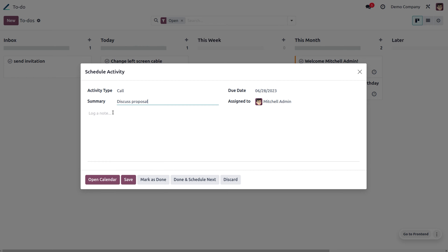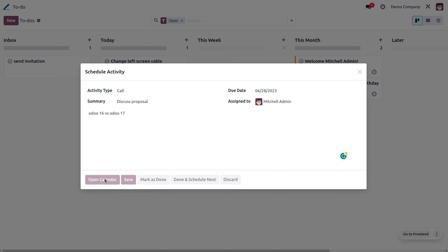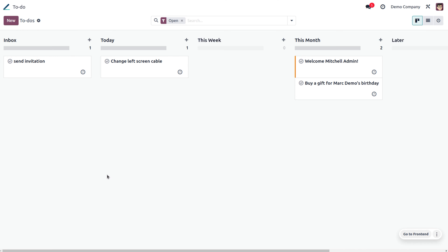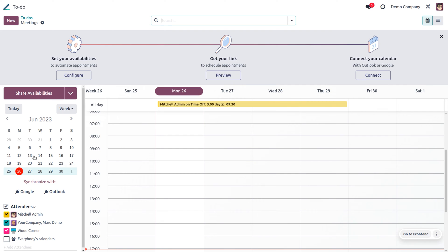You can give a note — for example, 'Odoo 16 versus Odoo 17' as the discussion topic. You can open the calendar and set the date and all relevant details here.